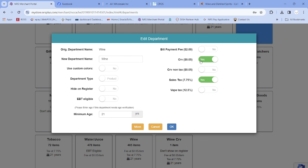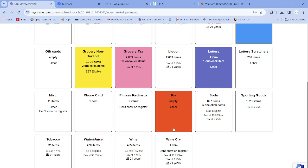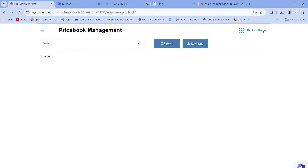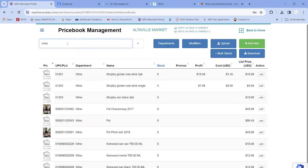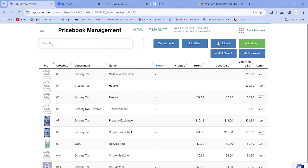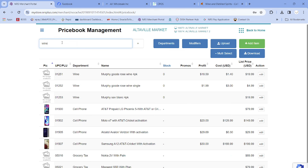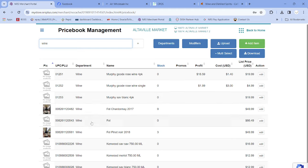Because some items need five cents and others need ten cents, I'm going to show you how to download the whole wine department to an Excel report, make changes, and upload it back. This way you don't have to scan every individual item. After clicking OK, the wine department will have a default CRV of five cents. Then click Back to Price Book, use the search button, type 'wine,' and you'll see all your wine items. Click the Download button.